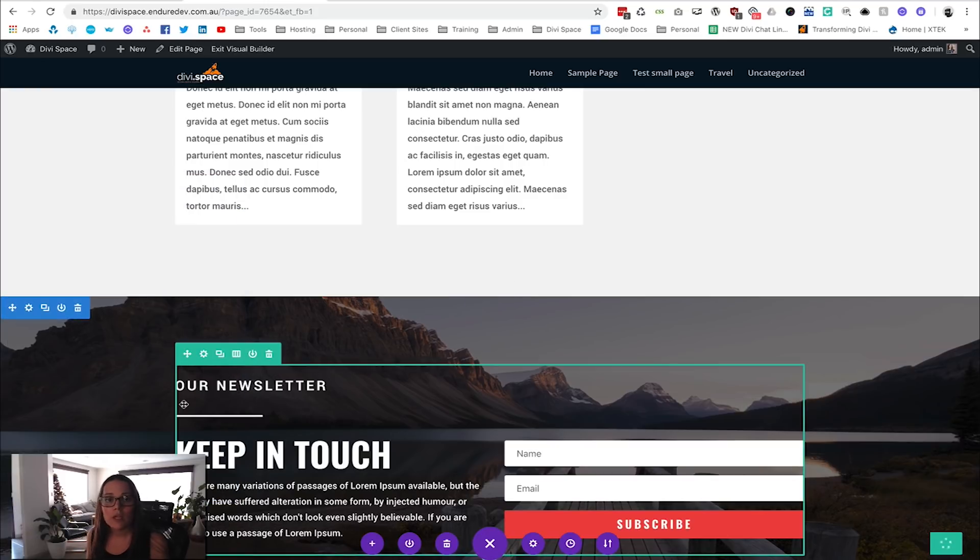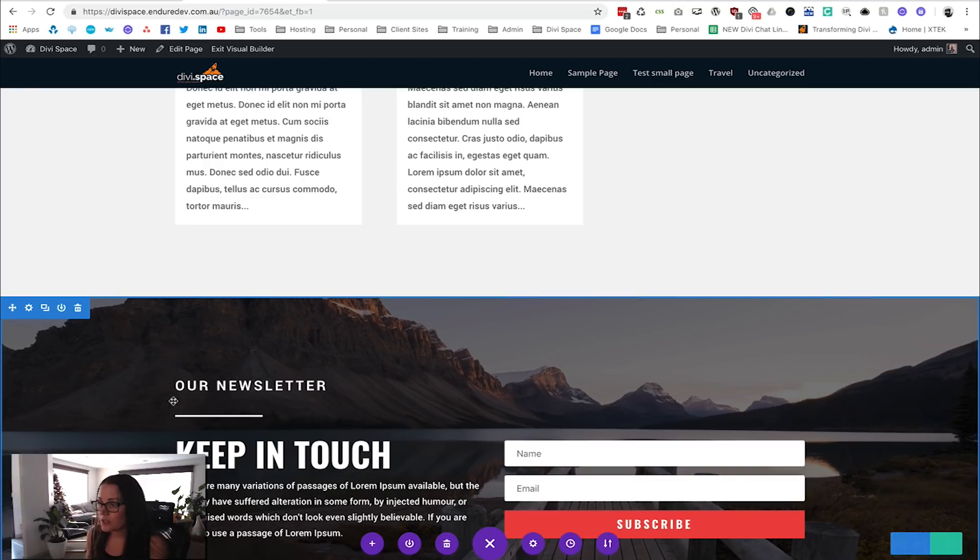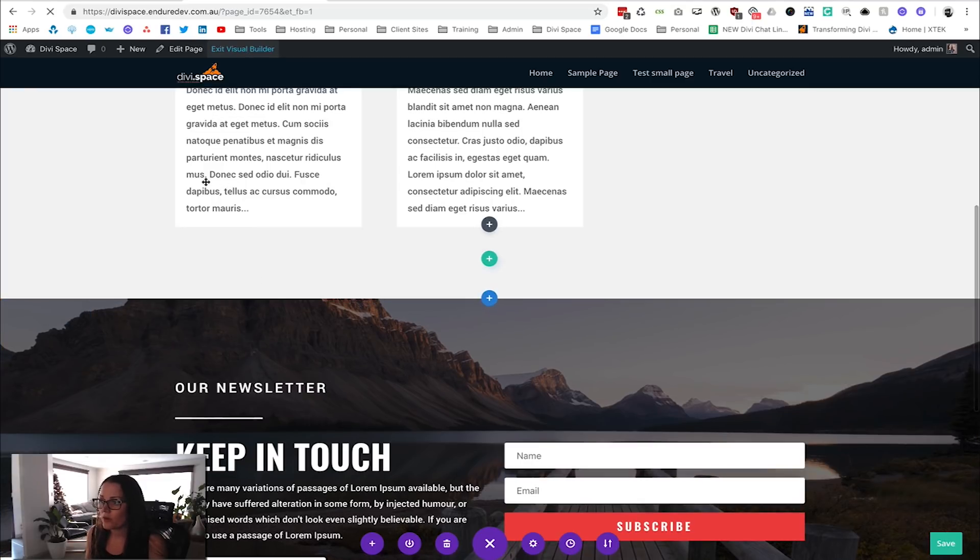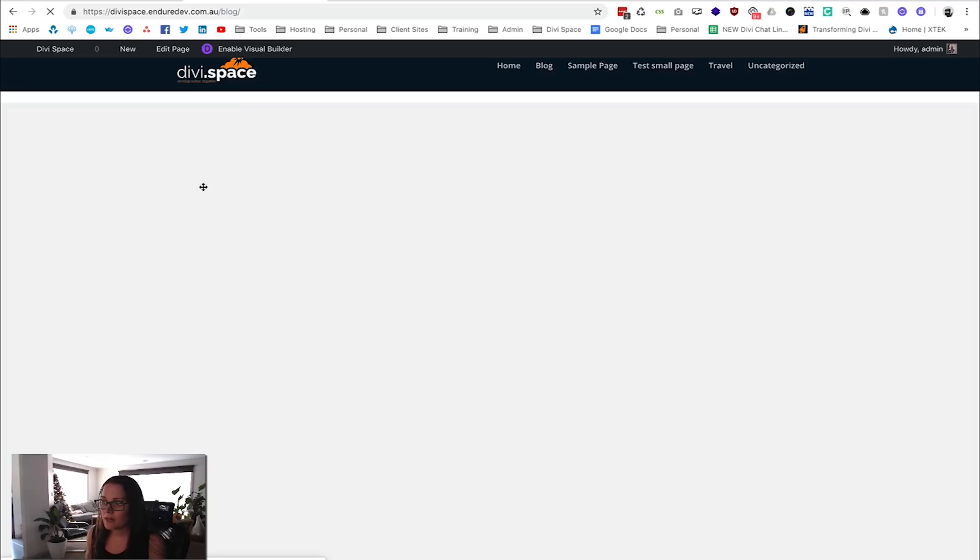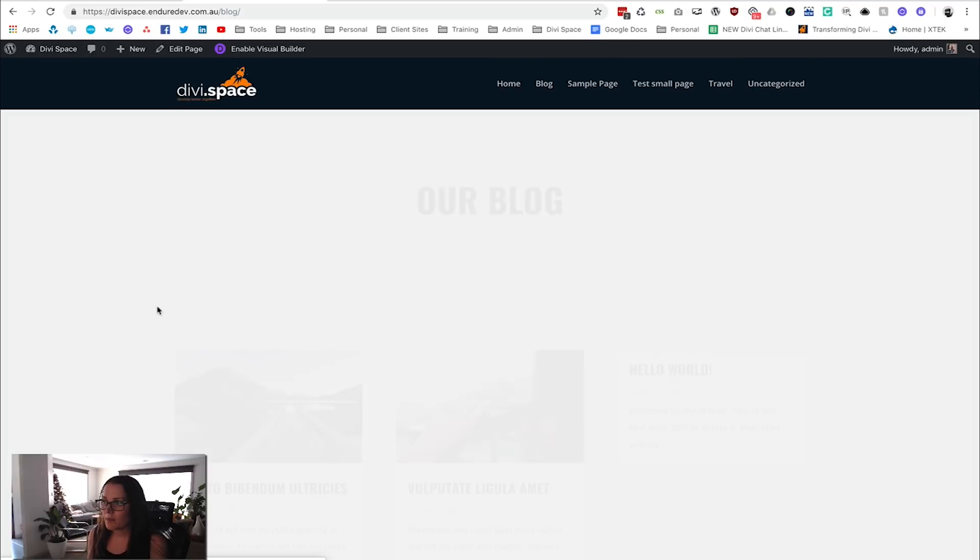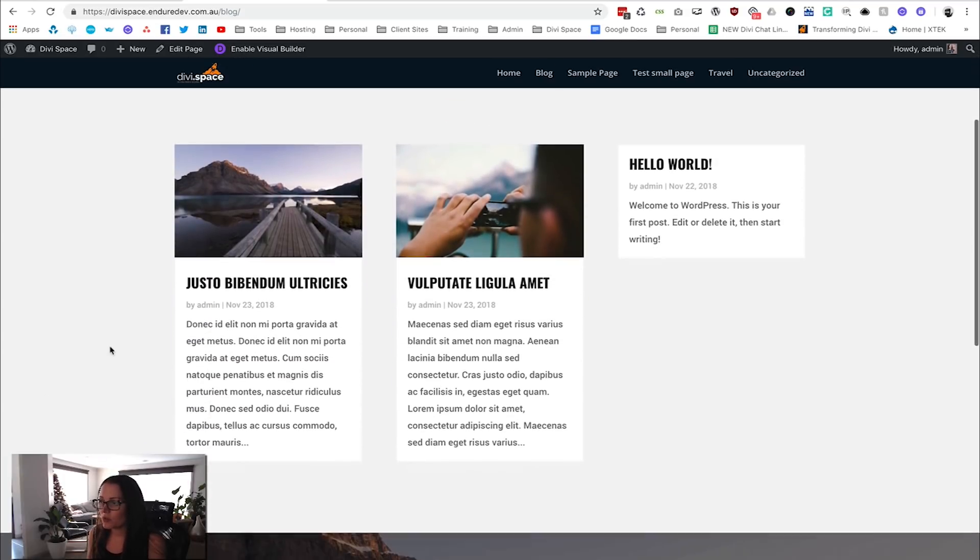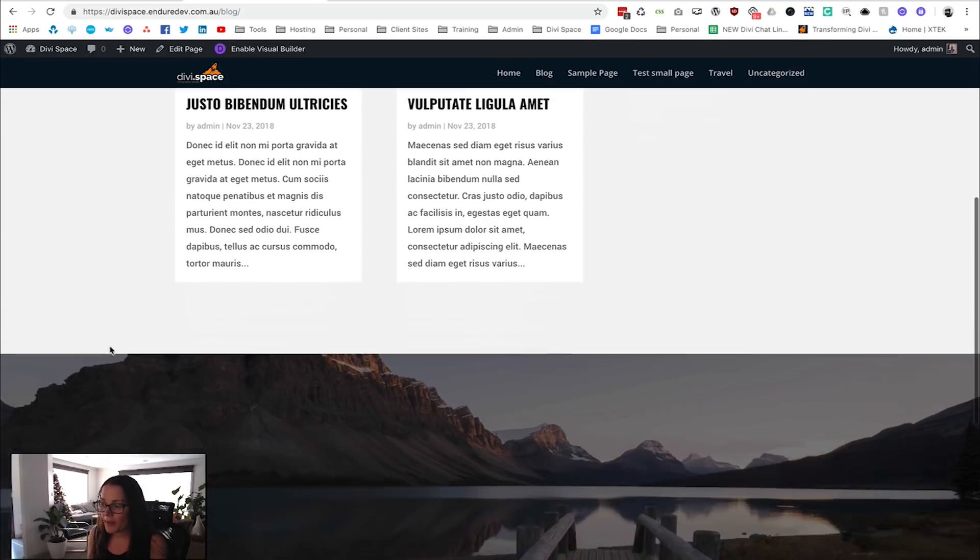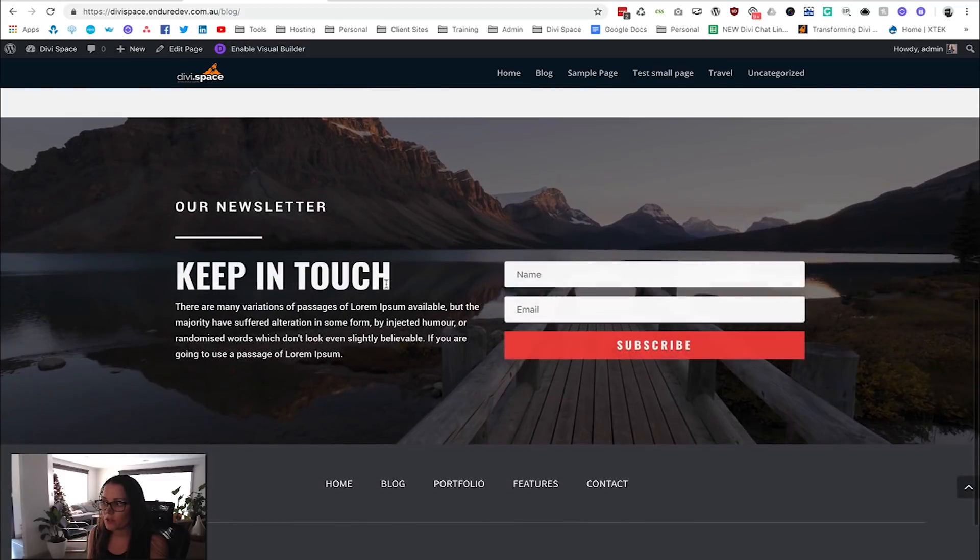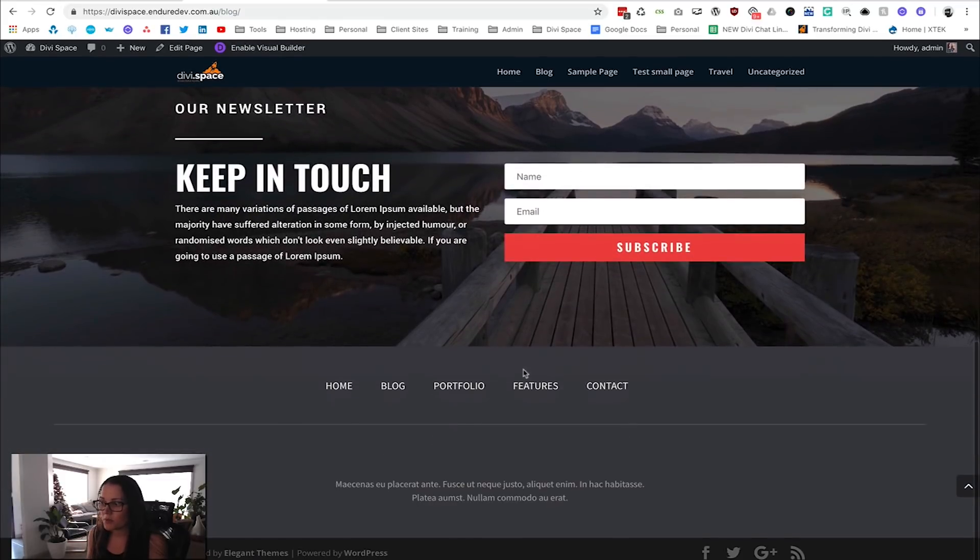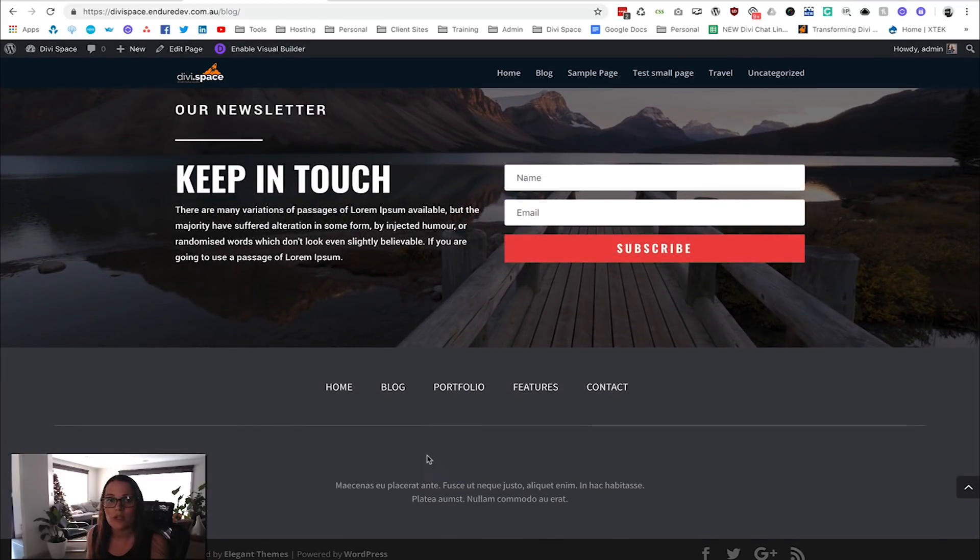Now we can exit the Visual Builder. At this point we've done everything we need to with that page. We've got our beautiful-looking blog page, we've got the call to action at the bottom, and then the footer that we already used Page Builder Everywhere to place on every page of the website.